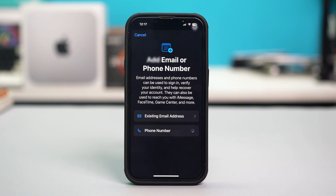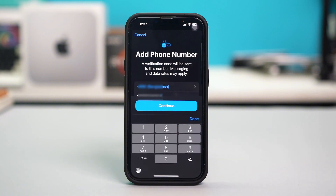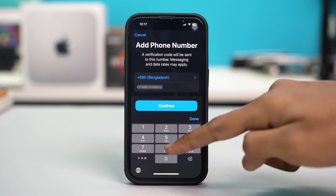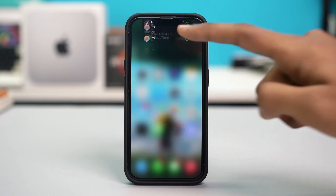After you re-add the phone number, you'll get a verification code, so follow the rest of the prompts to re-add the number. After re-adding the number, check your issue. If re-adding the number did not fix the problem, you can follow the next solutions.